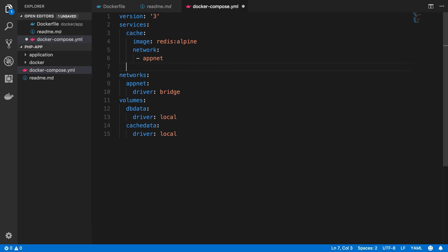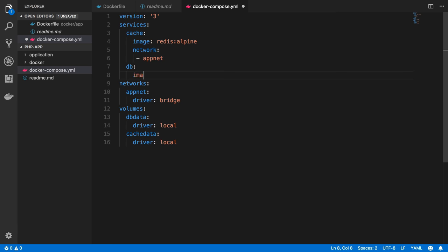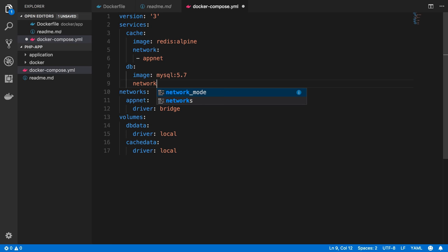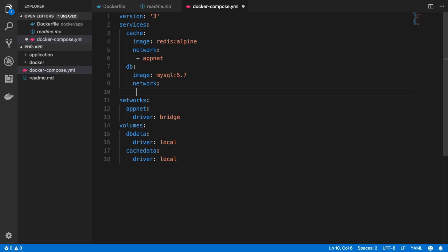So the networks area here is going to tell Docker Compose what network to create. And then up here in our services, we're telling the cache service to add the container it creates into that app net network. Next, we are going to make a database service. I'll just name it DB. The image for this one is going to be MySQL at tag 5.7, which is exactly what we used before. And again, this will also be in that same network. That network will be app net.